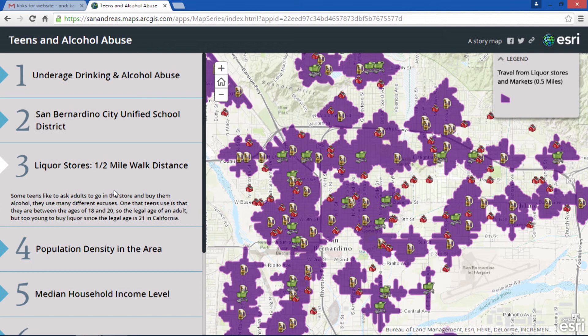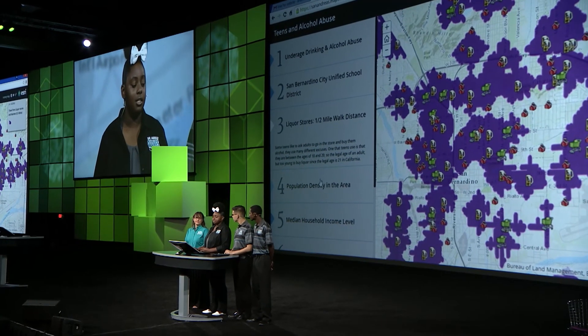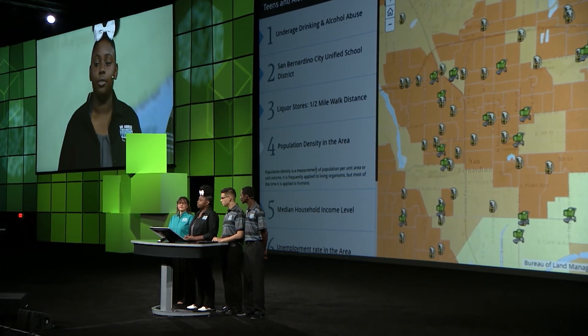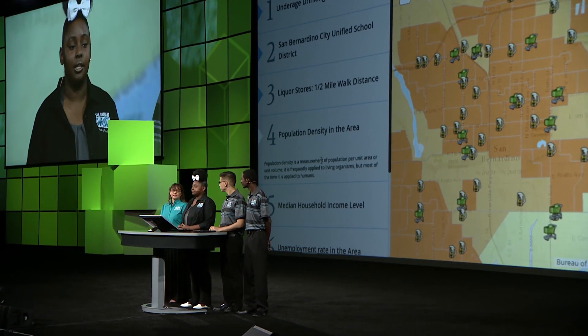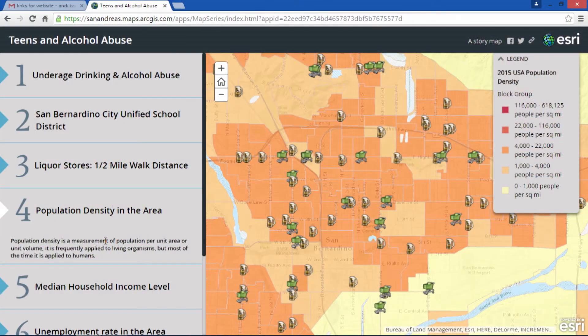Some large grocery stores have higher security, which can make it harder for a teen to get alcohol, rather than a liquor store with less security, which can make it easier for a teen to get alcohol. This layer is population density. The darker areas represent a higher density, which can make it easier for a teen to find someone to buy them alcohol.